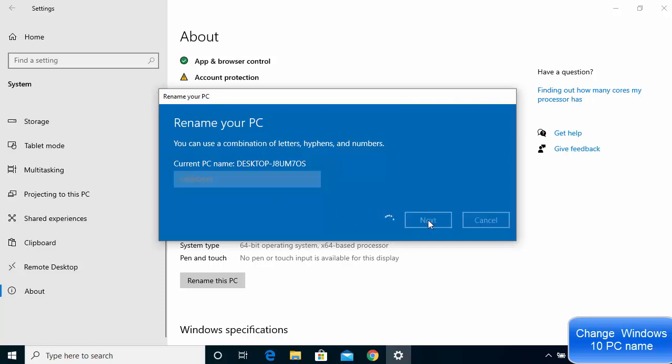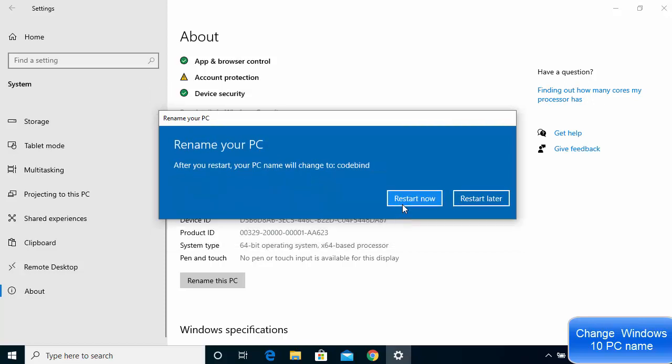It will wait for some time and now it's giving me this message which says after you restart, your PC name will change to the new name which I have given. Let me just restart this operating system, so I will just click on restart.